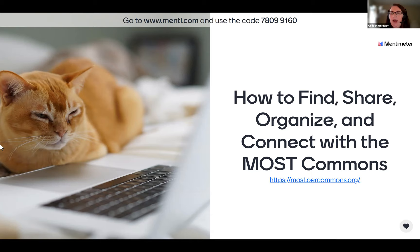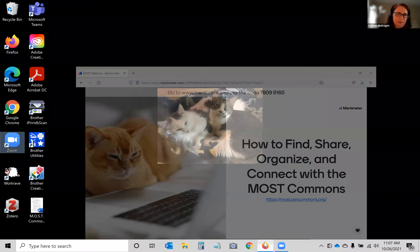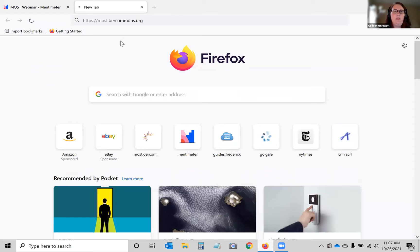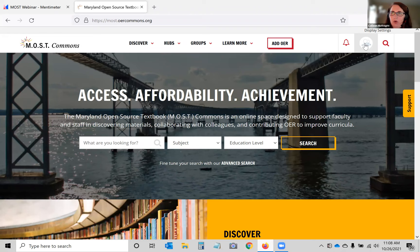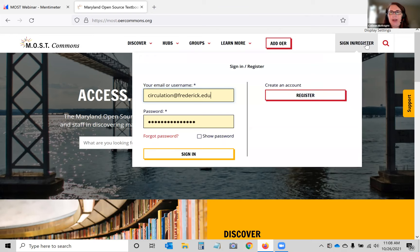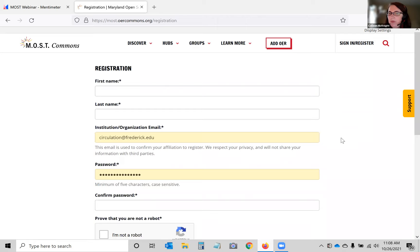The most important thing is knowing how to get there: it's mostcommons.oercommons.org. On the MOST Commons page, anyone can search without registering. If you want to add resources, join a group, or connect to a hub, you do need to register — which is very easy. You use your institutional email, and right now MOST Commons limits registration to people with a Maryland university or college email, meaning you can only register if you're a faculty or staff member at a Maryland institution.